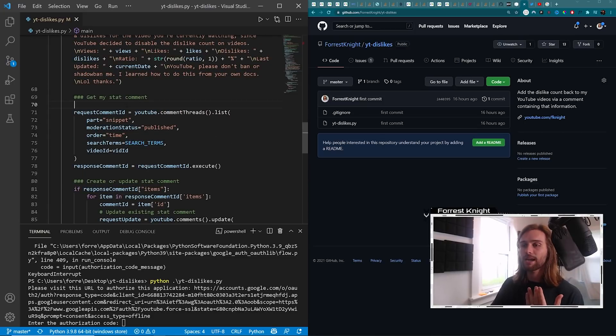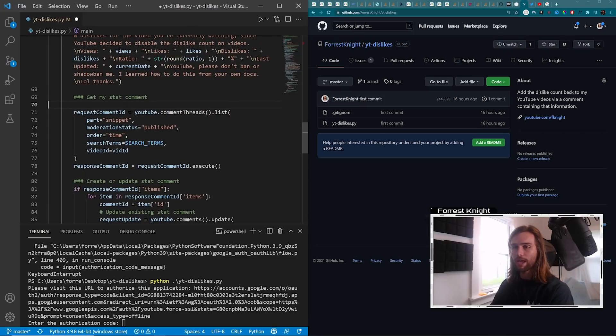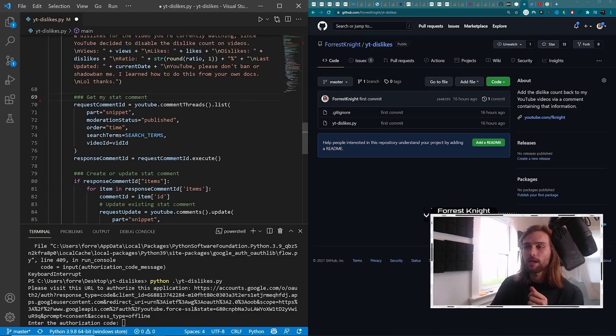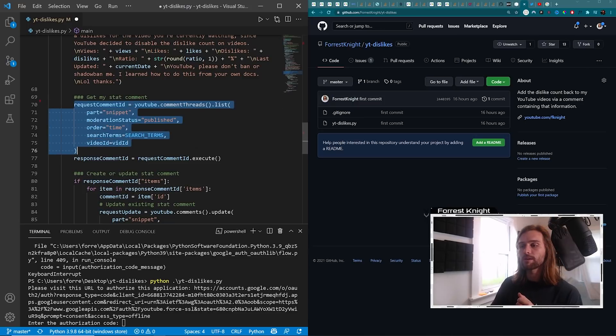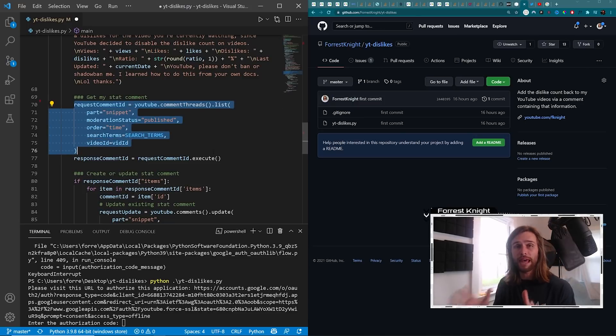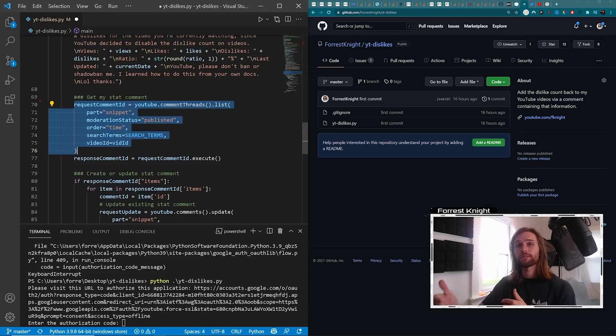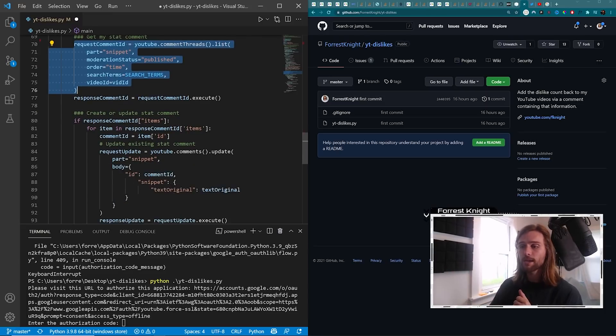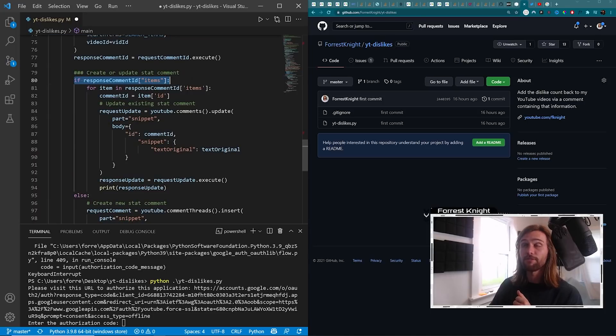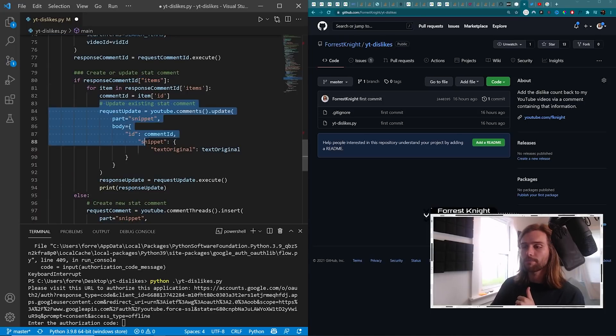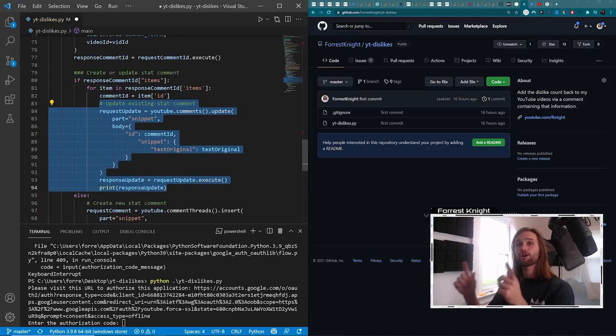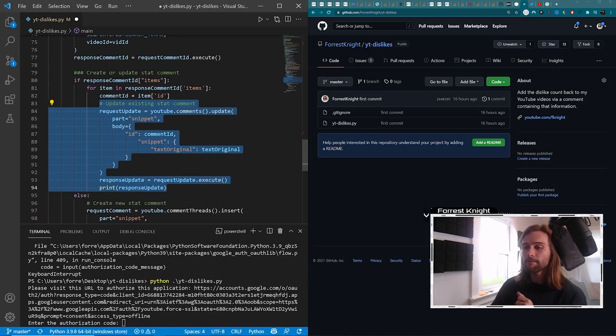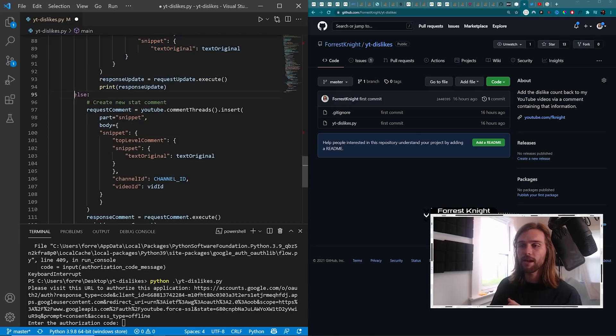So get my stat comment. We actually come through here and we search on that particular video to see if that comment already exists with that data. And if it does, then we come through here. If it does, then we come through here and we update that comment with the current data.